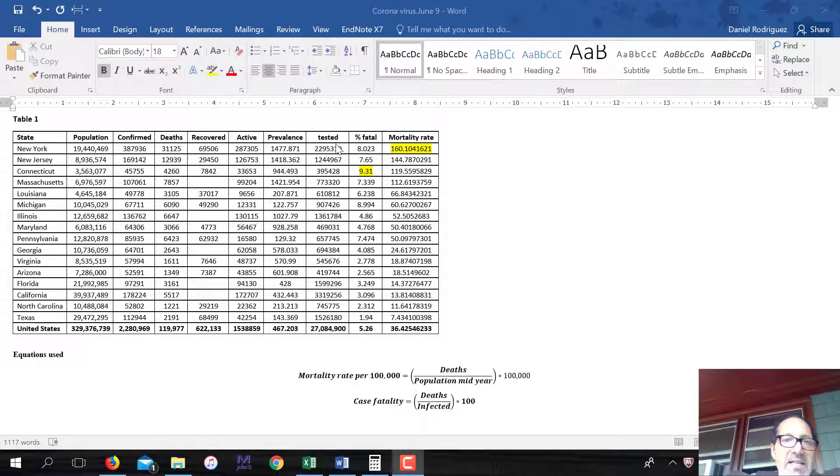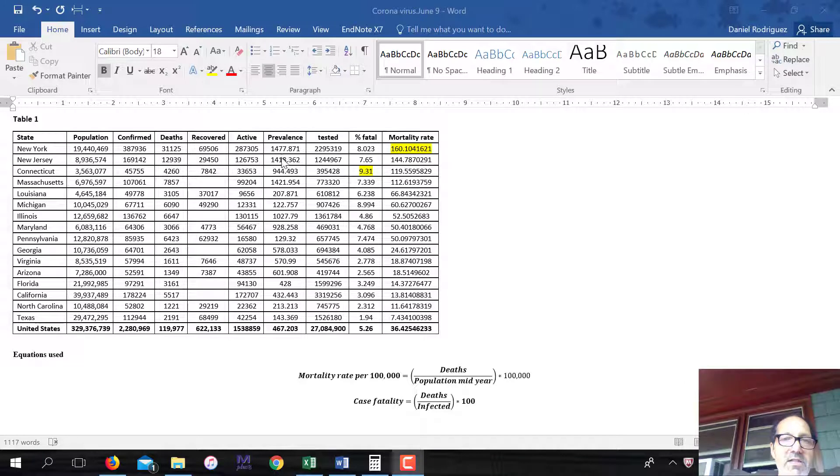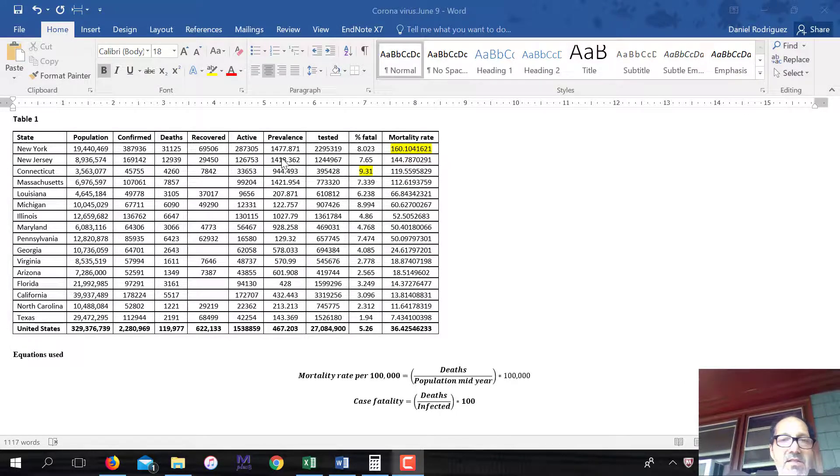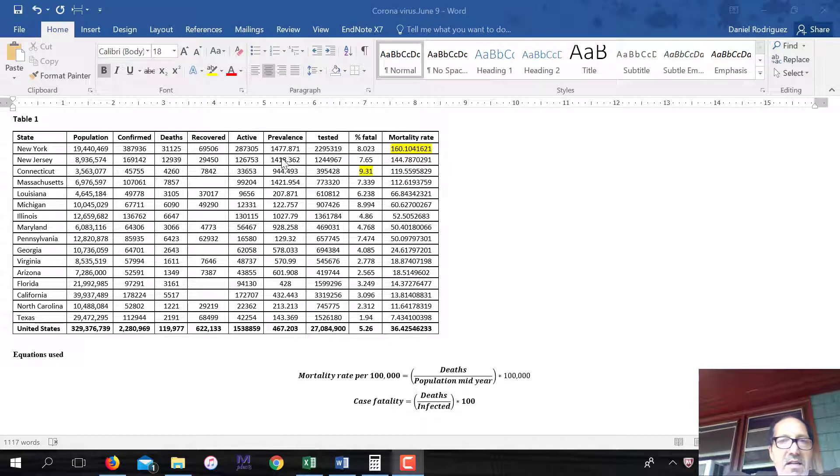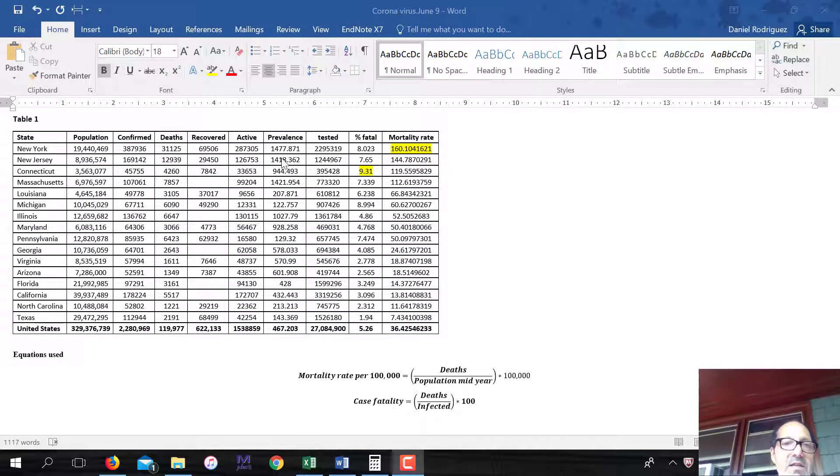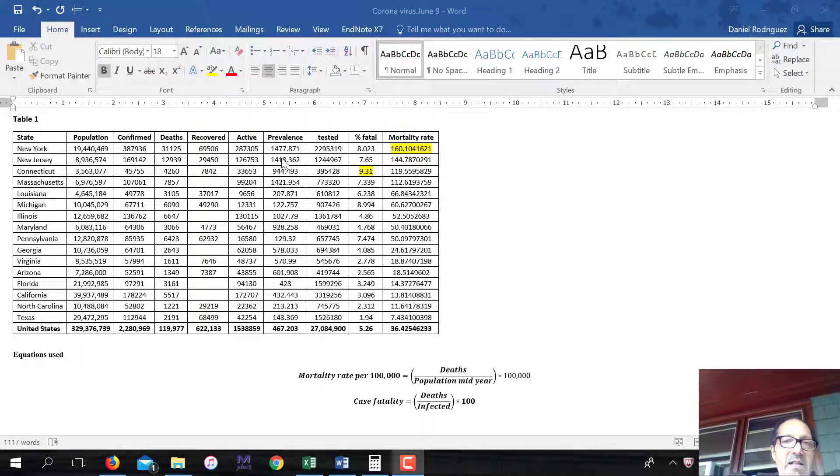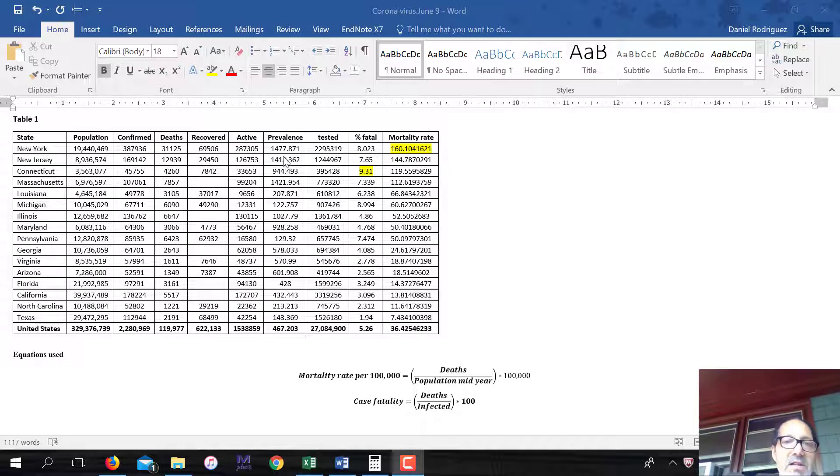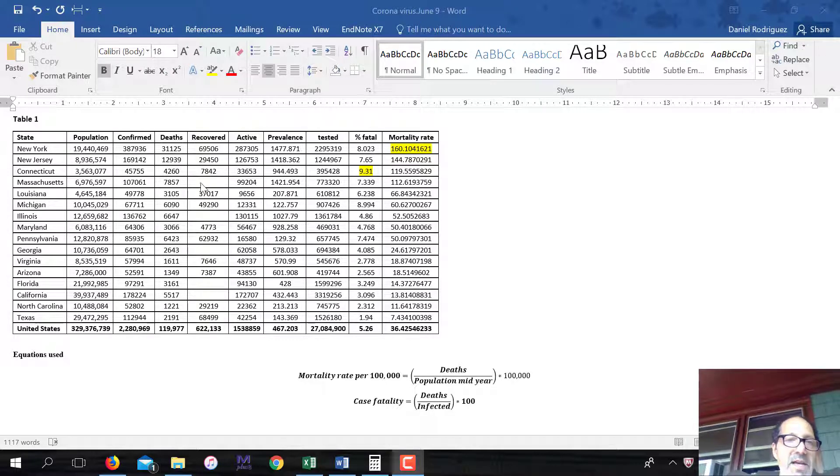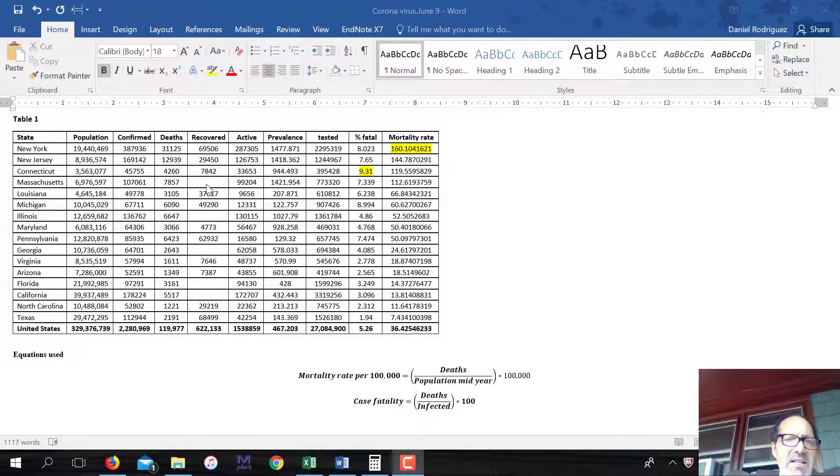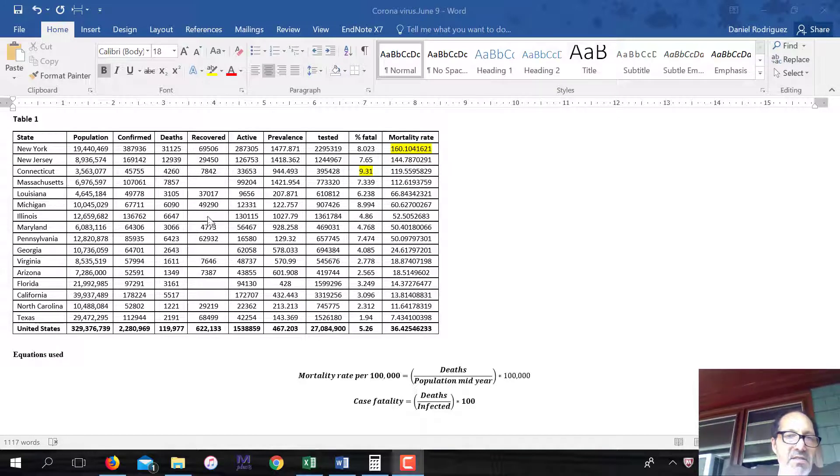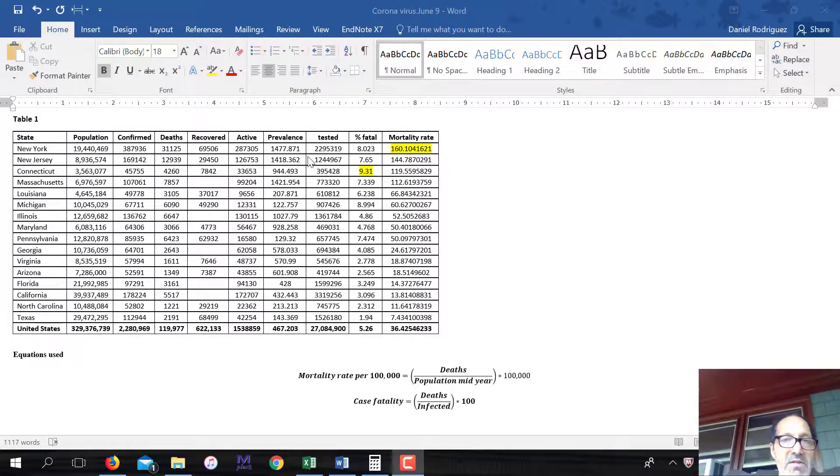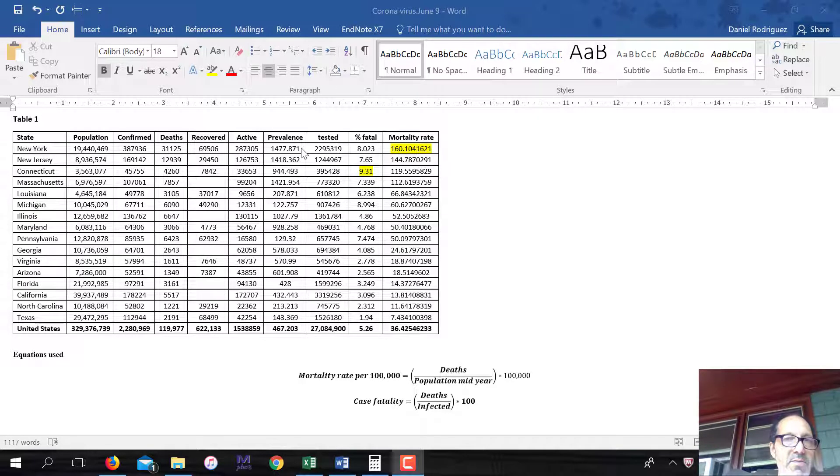Now, the reason I didn't do prevalence, so prevalence is the number of existing cases, whether they're new cases or cases that have already been around, divided by the population. And this is also multiplied by 100,000. The reason I didn't sort here is because, in some cases, I'm not getting the data for the number recovered. Like, for instance, Massachusetts, Illinois, Georgia. So that's kind of an unfair comparison. But you can still look at the prevalence.